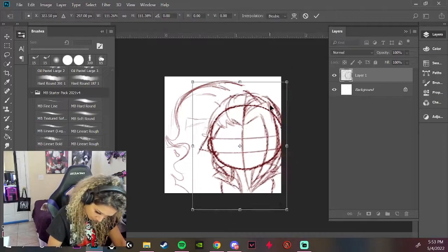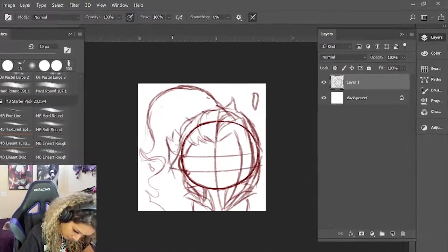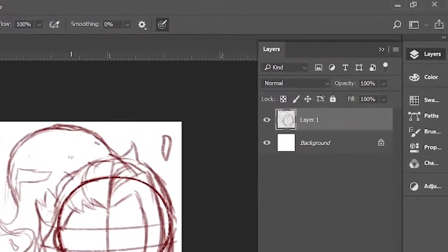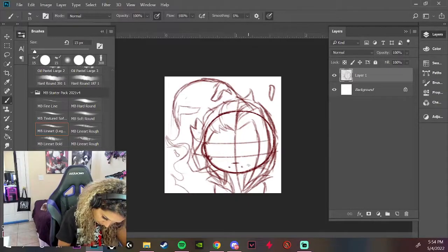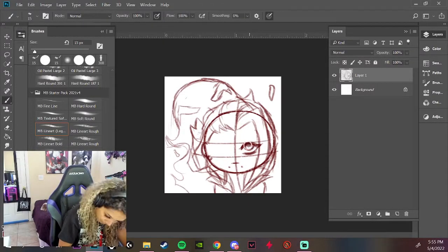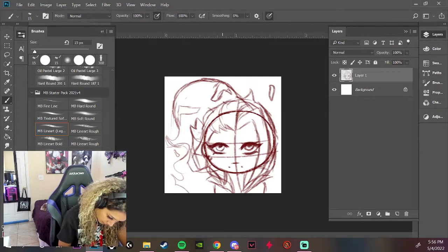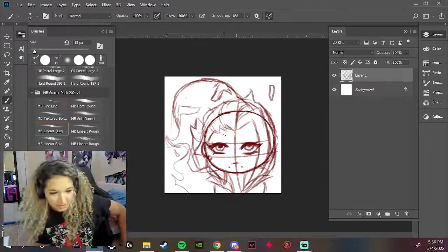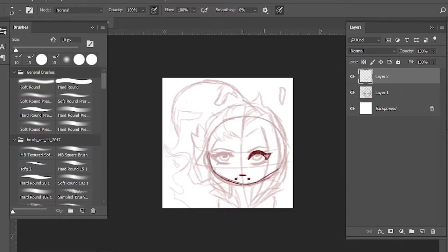Once you finish that, over by the layers tab you will see opacity. You want to bring that down really low so that you can just barely see it, make a new layer, and then start the next step. Once you have that finished, you should have something like this — just a very rough, messy sketch.